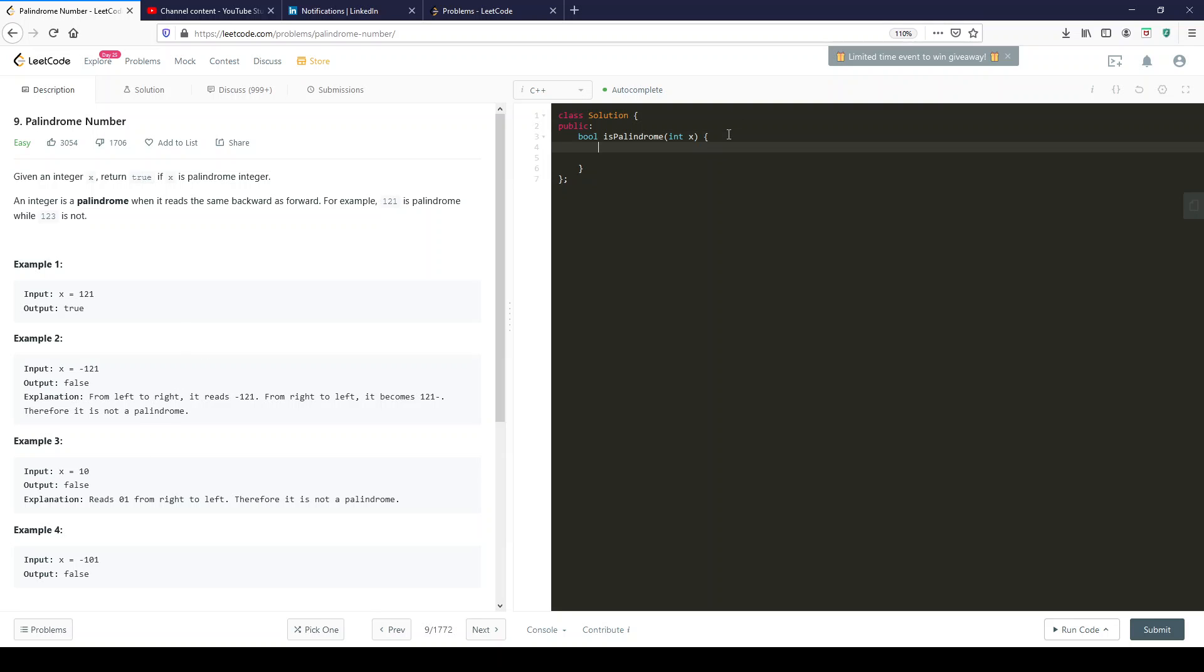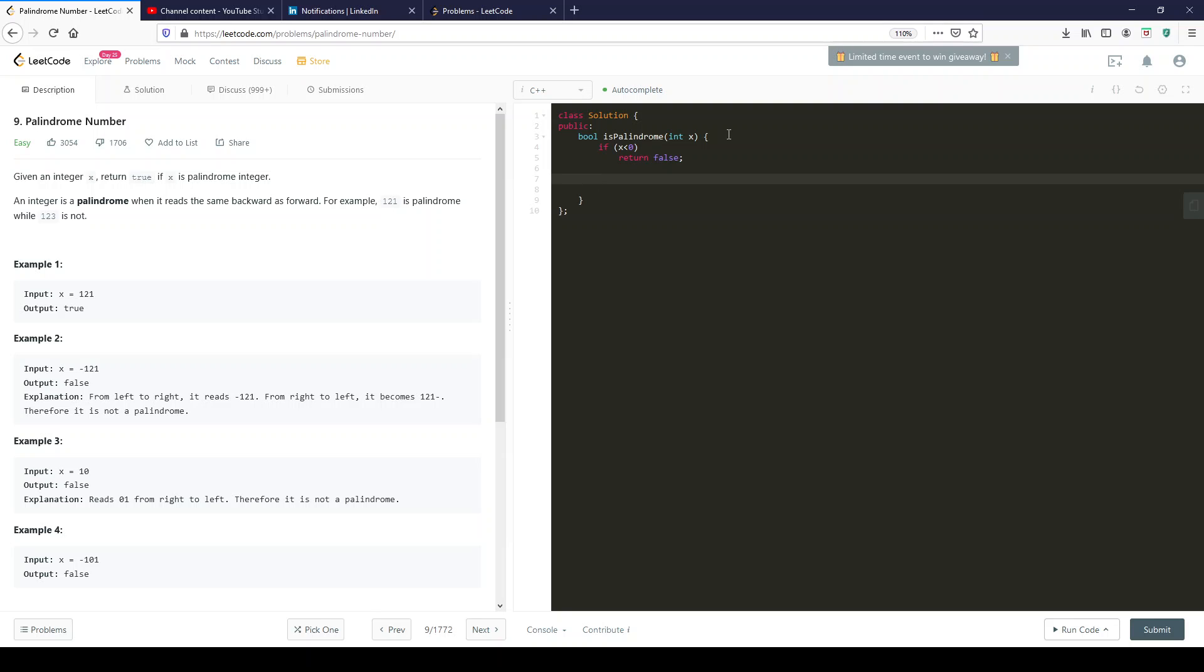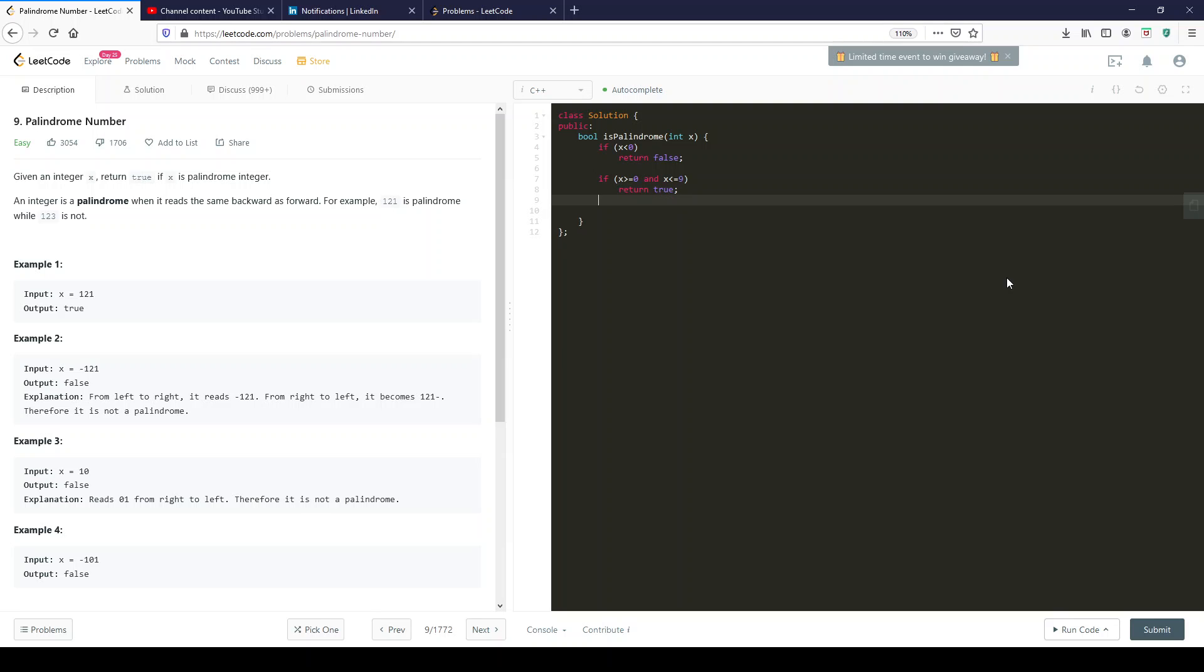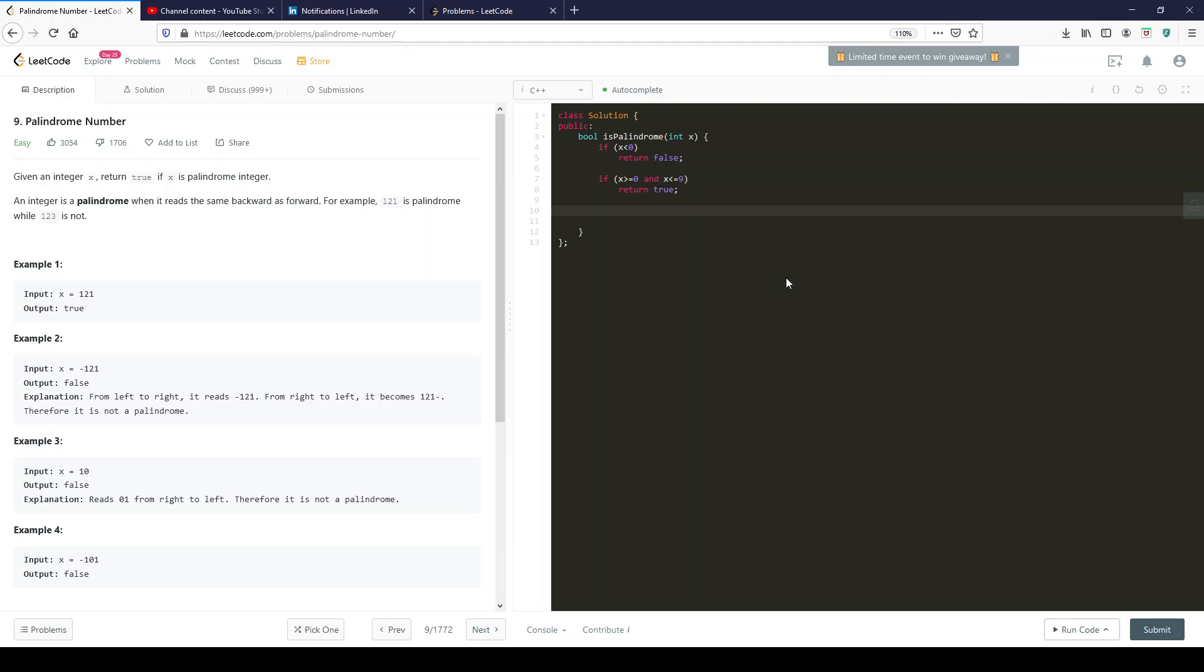So let's immediately say if x smaller than 0, return false. So we know those. And let's immediately also say, OK, so we have these numbers like 0 to 9, if x bigger or equal to 0 and x smaller or equal to 9, then return true. And this is so because if you encounter any of these numbers from 0 to 9 individually, it's only one character. So it could be read left to right, whatever way you want.